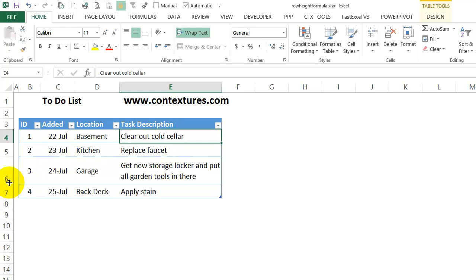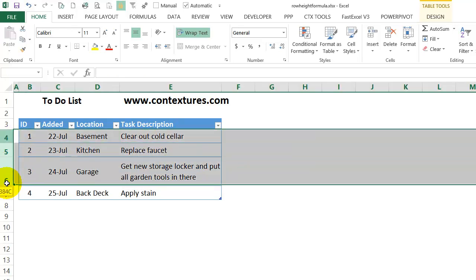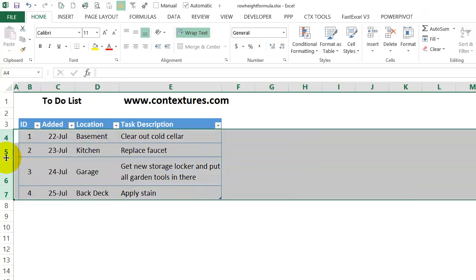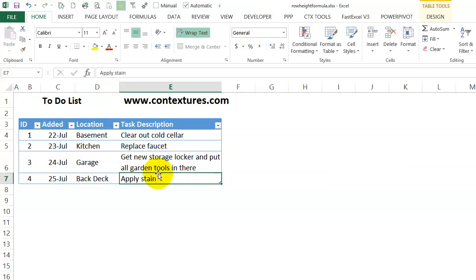I could carefully adjust each row, but if I double-click on one of these borders to autofit the rows, it gets rid of any adjustments that I made.